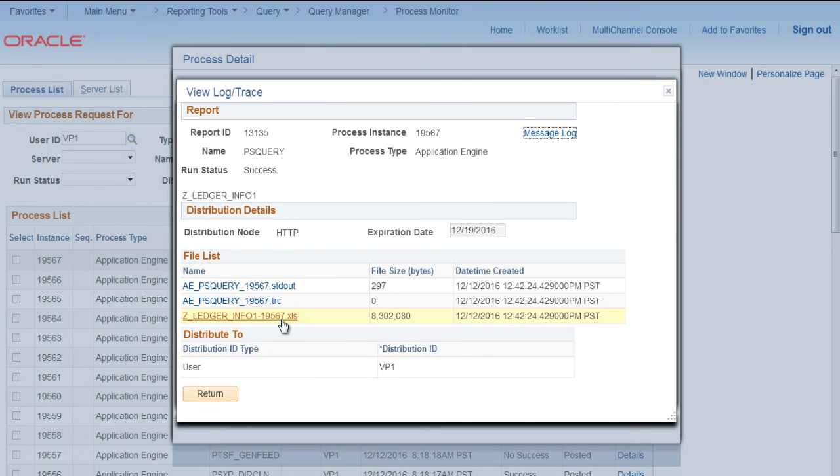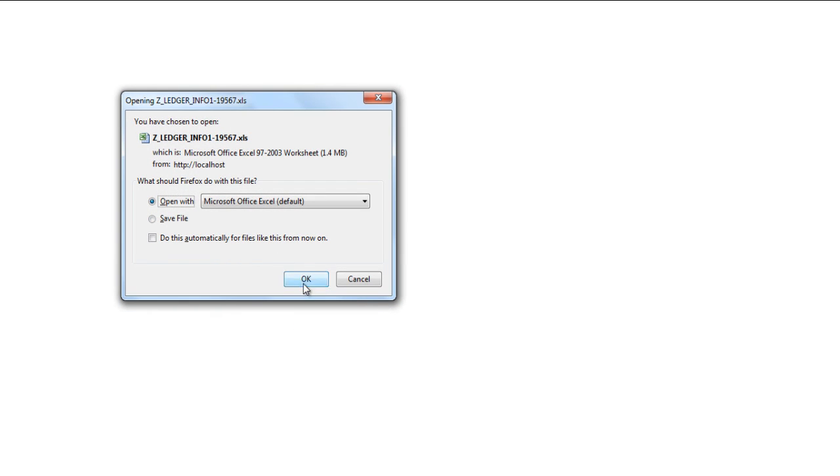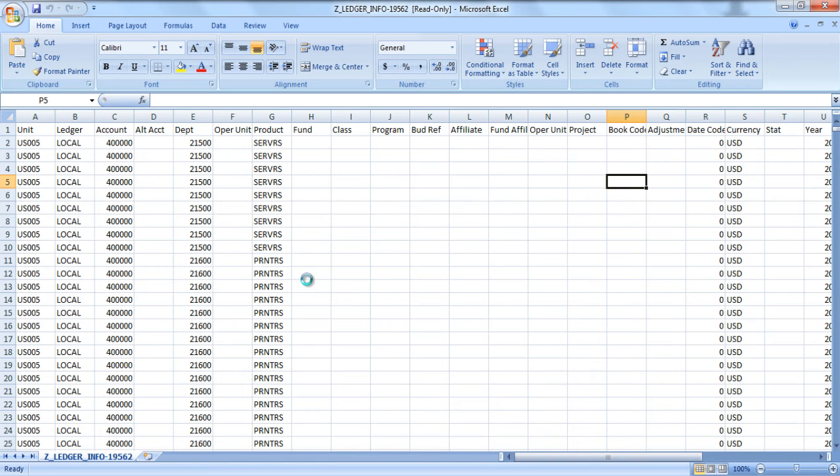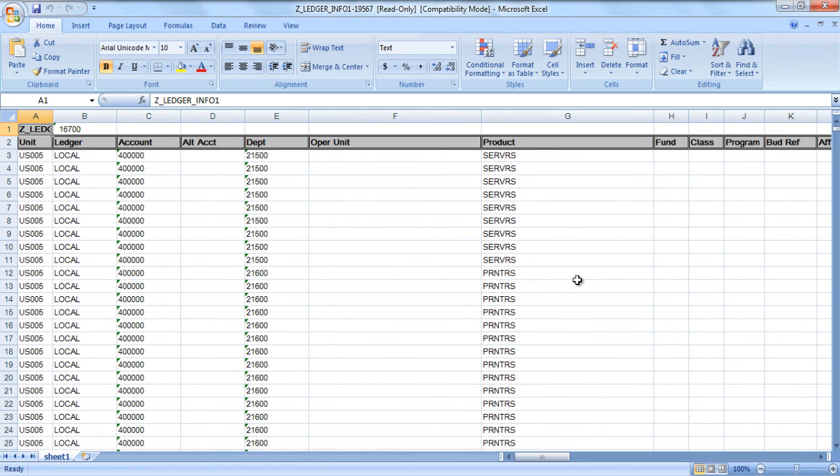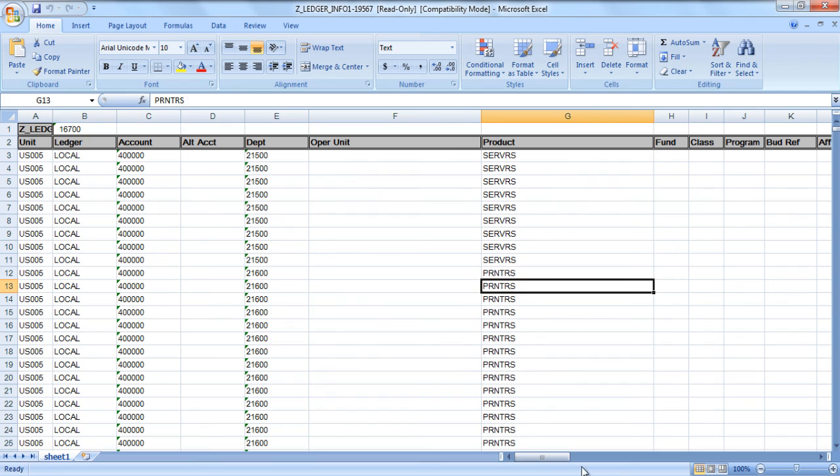Click on Details, View Log Trace, and you see a file, Excel file here which is of size 8 MB. Click it, open with Excel. So this is the output which we weren't able to get directly by running, so we need to schedule it.